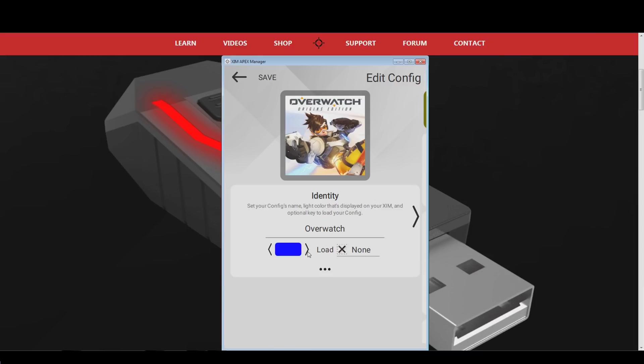On the right side of the configuration color, you can find the hotkey option. I will use the F1 key for this. When I want to load my Overwatch Xim profile, all I have to do is press F1 on my keyboard and the config will be active.